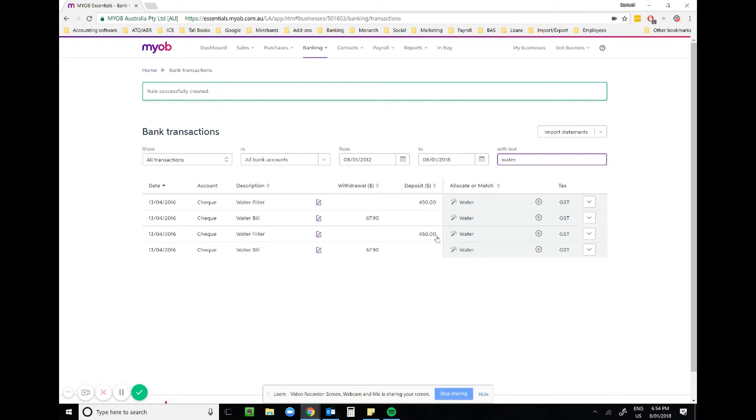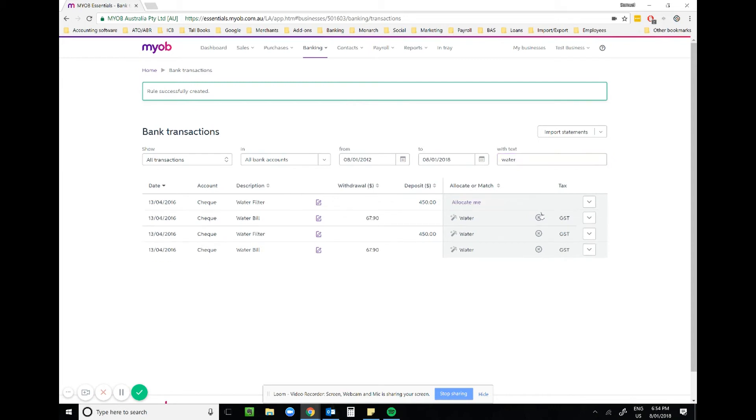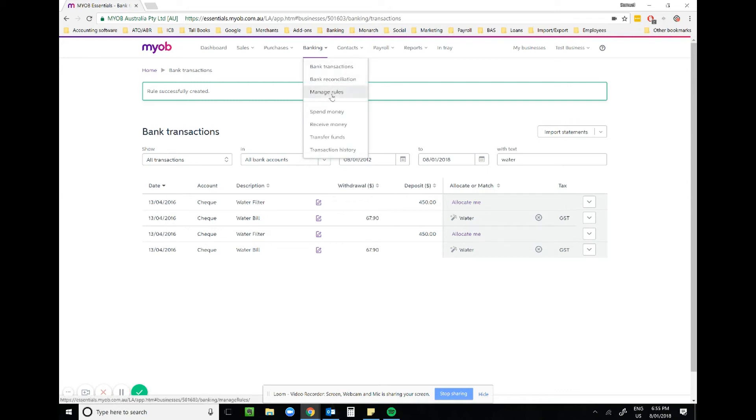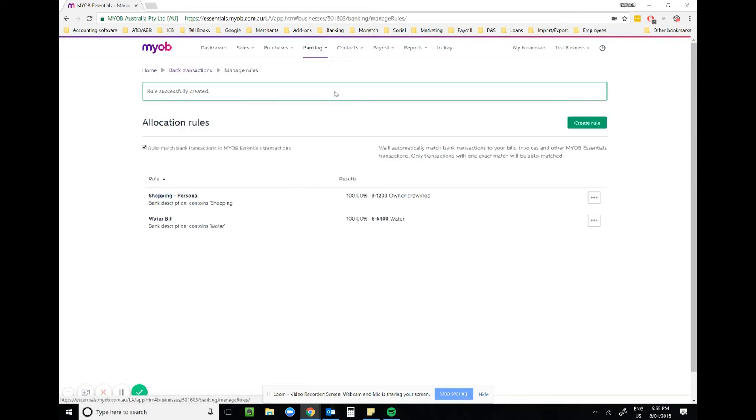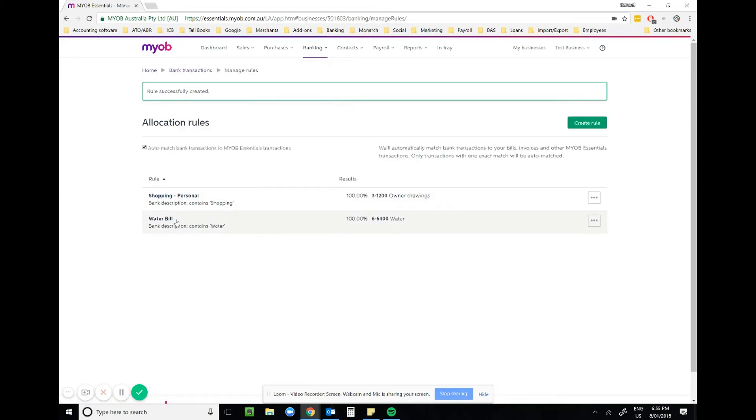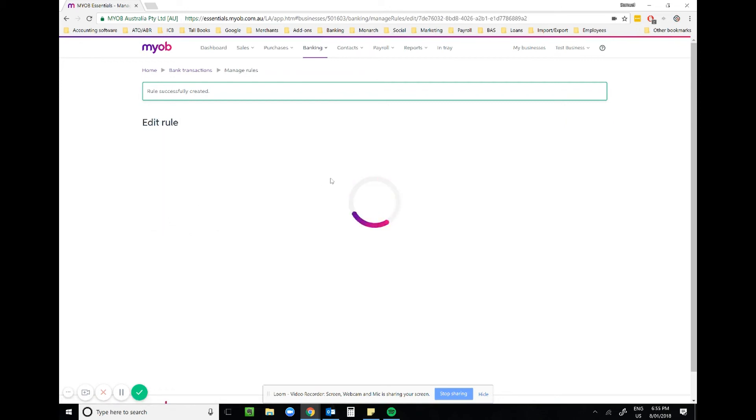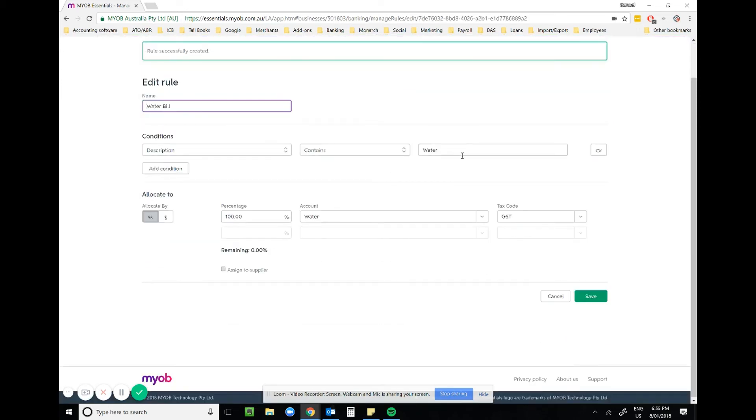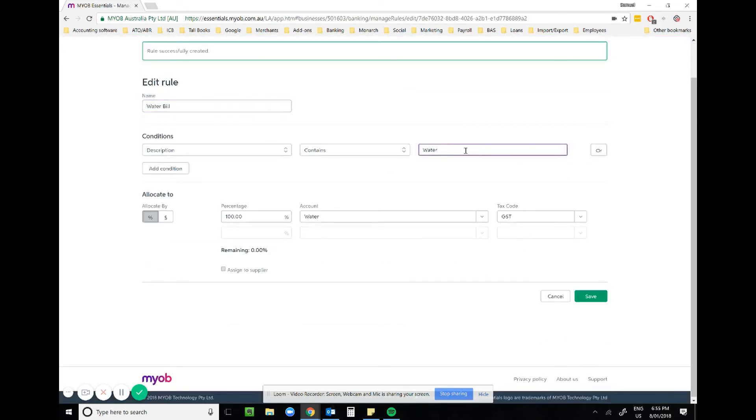I'd get rid of it for the water filters firstly, so click the X. Then under banking and manage rules, I'm going to edit that water bill rule. Because they're using the word water a lot, we're going to say when it contains water bill. That way it'll only affect water bill transactions that have that wording.